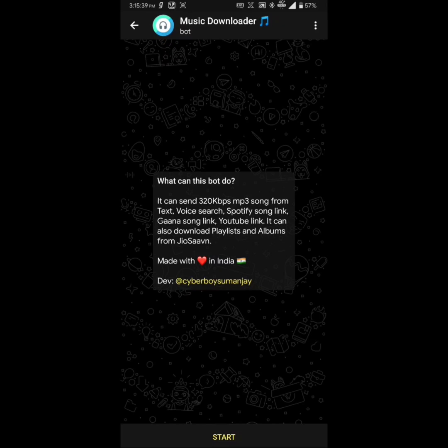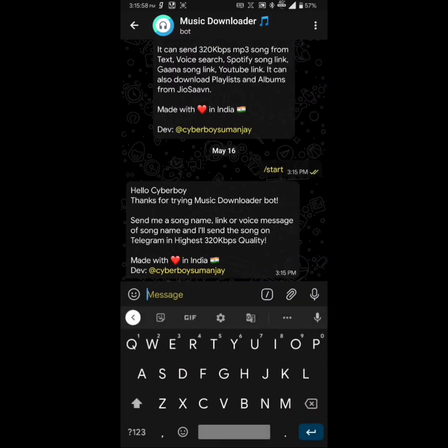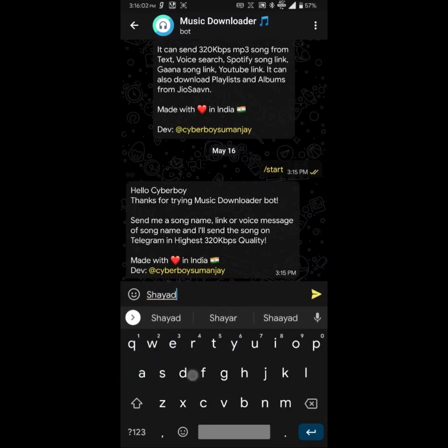At the time of making this video, the bot has sent over 1 million songs to users across the globe. To use this bot, simply hit start and it will reply with a fancy message. To start searching songs, just enter the song name.